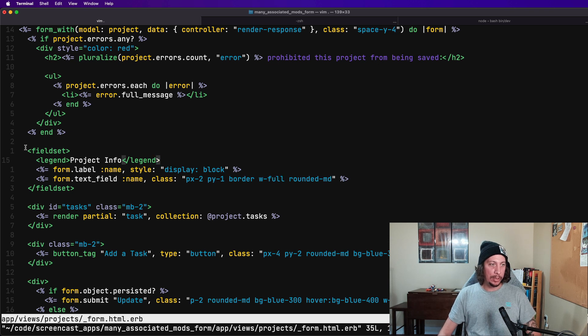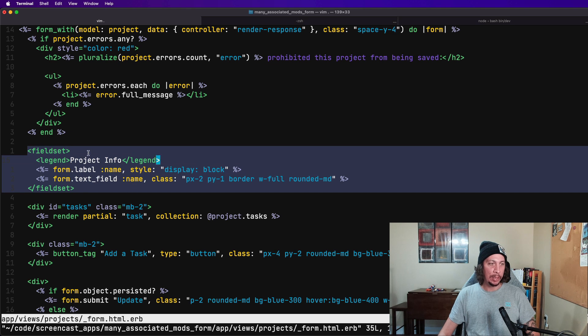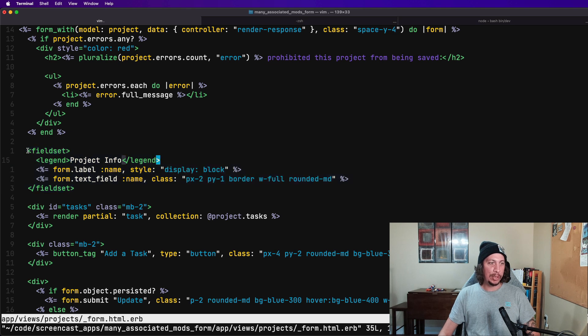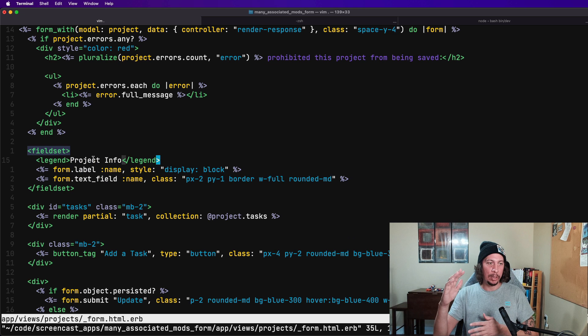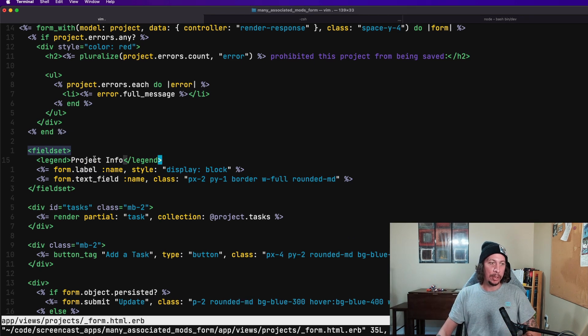So this is the section I'm talking about right here—here's our project info section, a fieldset tag. If you're not familiar with it, it just groups a section of controls in a form, controls being like input fields and such.